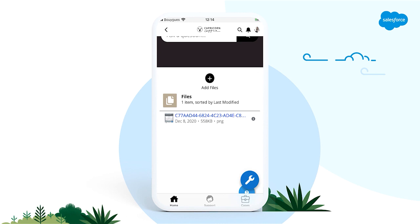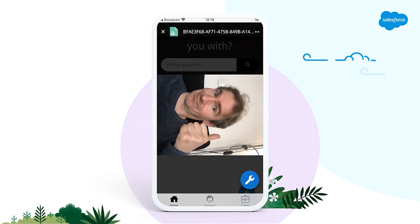So what are you waiting for? Download the Mobile Publisher Playground app today and immediately experience the benefits of what a mobile app could bring to your users.